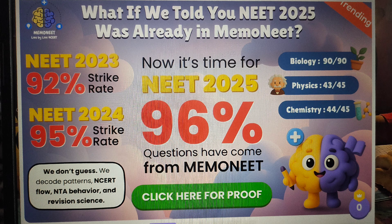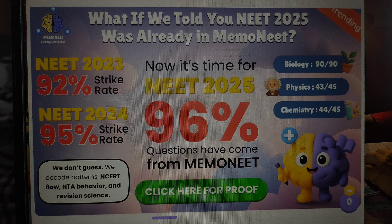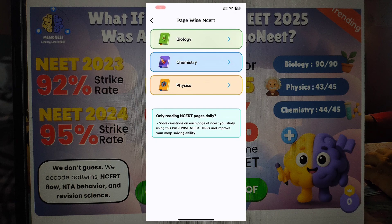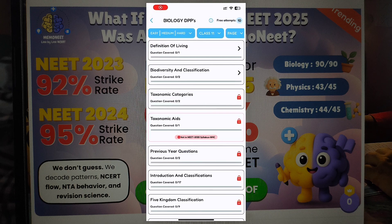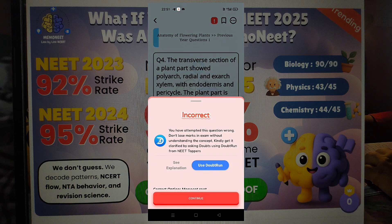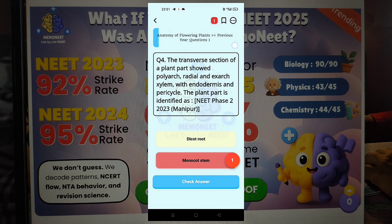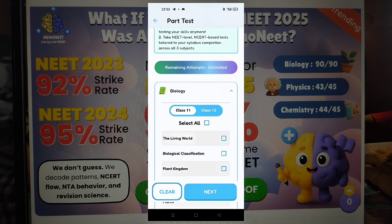MemoNEET gives 44,000-plus questions, all NCERT-based. They are extracted and framed from each line of NCERT and of every possible type you can be asked. You can analyze these questions topic-wise, chapter-wise, or even page number wise. If you get stuck, just click the doubt button and doubt solvers will reply — no wasting time on YouTube, no confusion.